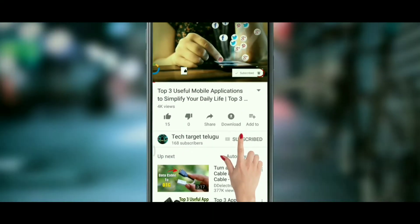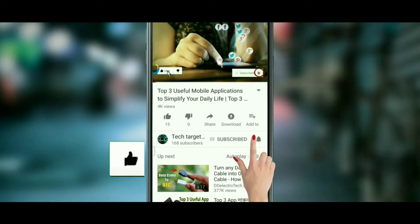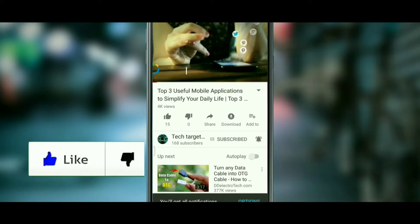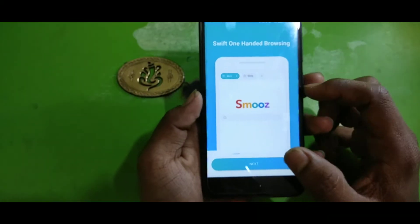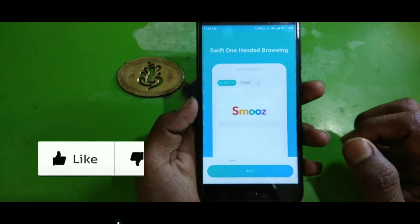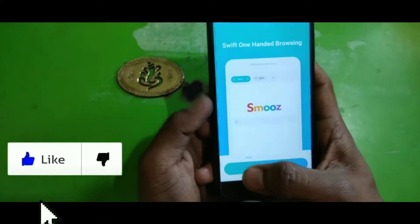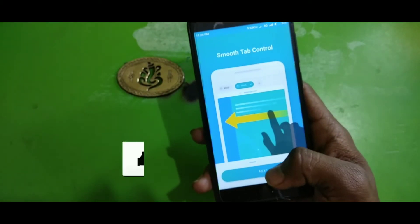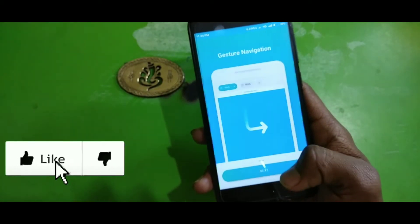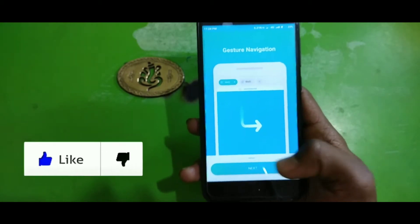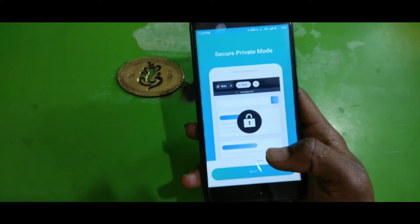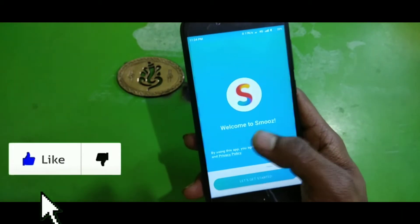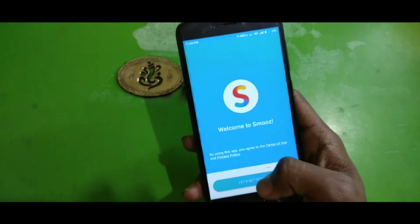Subscribe to TechTarget and click on the bell icon. So friends, this video is going to be smooth. This app will be opened to you to see some instructions, so you will skip the instructions.